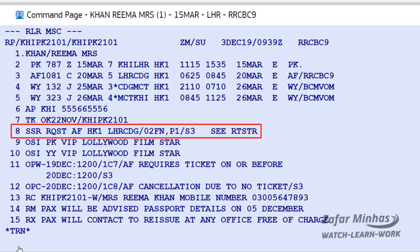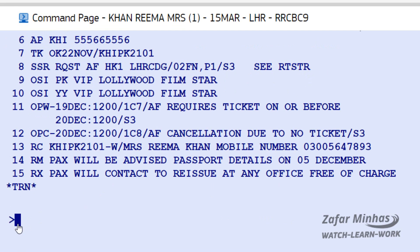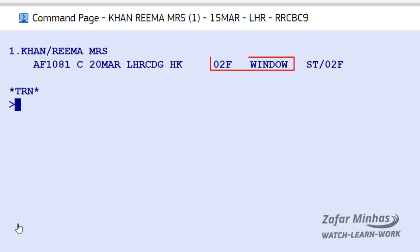SSR Online Number 8 is added to the P&R, showing that seat 02F has been confirmed. When you see RT-STR in the SSR line, this means you can display seat characteristics such as window seat, aisle seat, and so on. To retrieve seat characteristics for the seat request, enter RT-STR. The seat characteristic shown is window.